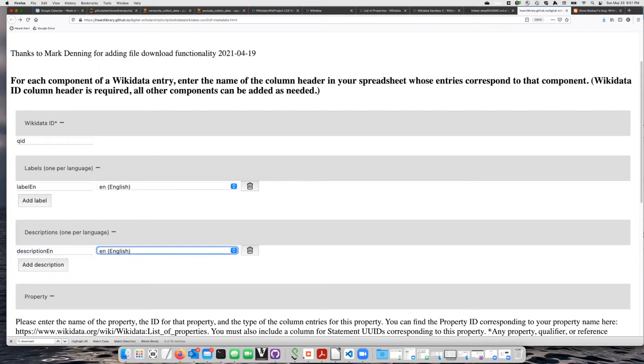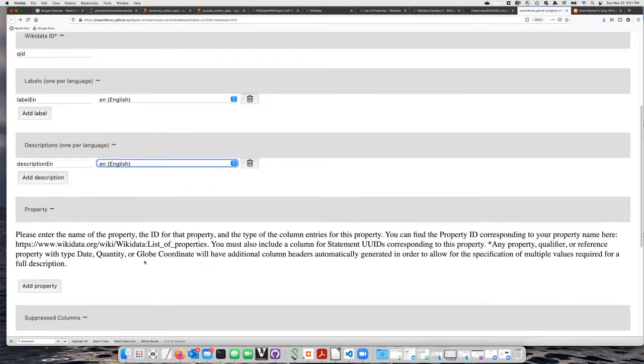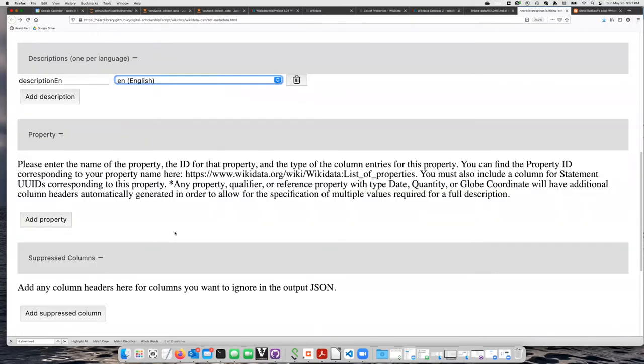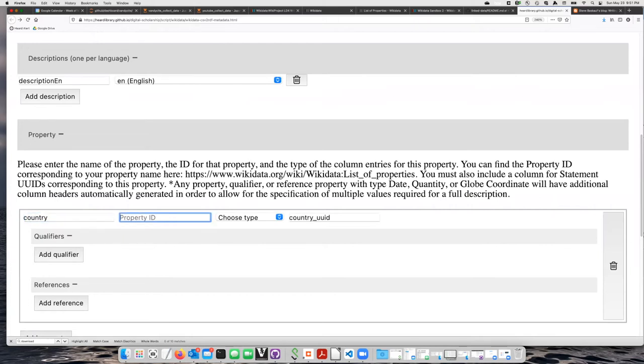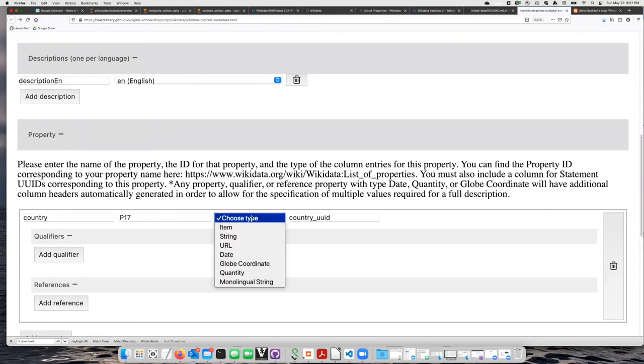For the property, I'm going to select the property country. This has a different P number than what you'd see in the real Wikidata. It's P17 in the test Wikidata, and I have to choose that its type is item.